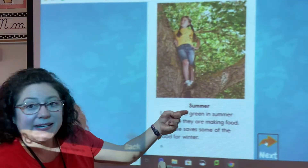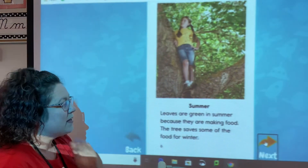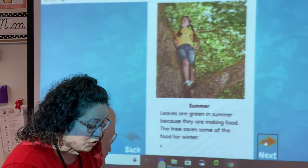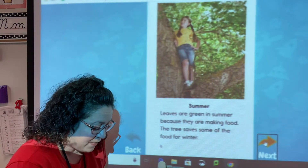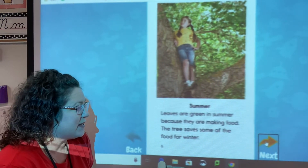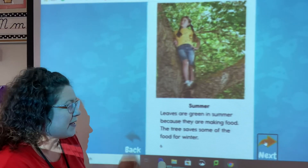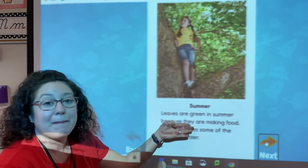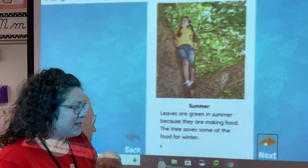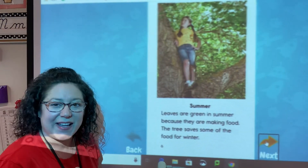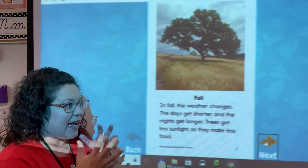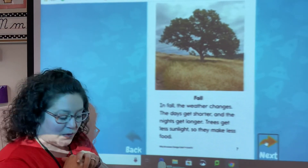This heading is summer. Leaves are green in the summer because they are making food. The tree saves some of the food for winter. So what causes them to be green? That's because they are making their food. Trees save some of the food for winter — kind of like how some animals gather nuts and save them for the winter.